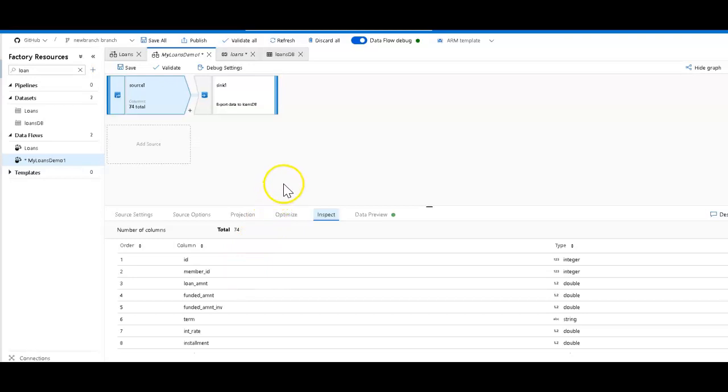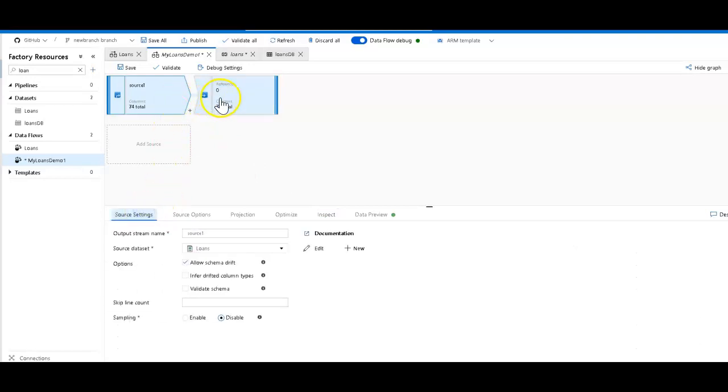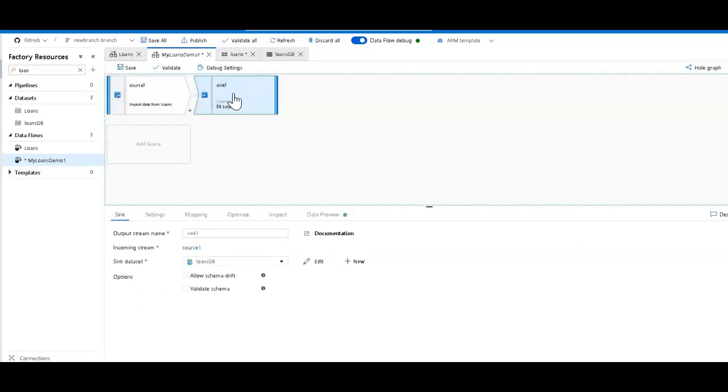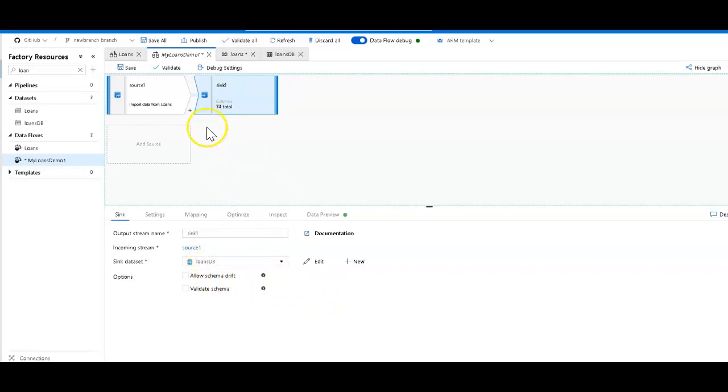To get started, I want to show you how you could mask a database directly. I'm going to use Azure SQL Database. I'm using my source CSV file just to load up the database, loading it into my loans database without making any changes. This is just a source to a sink, essentially a copy within mapping data flows.